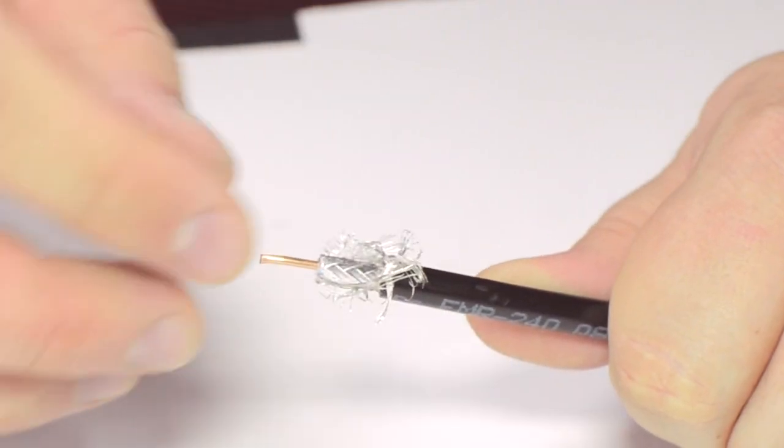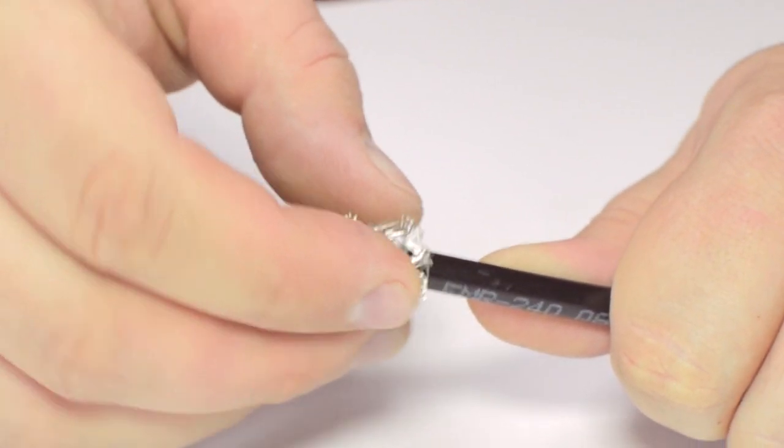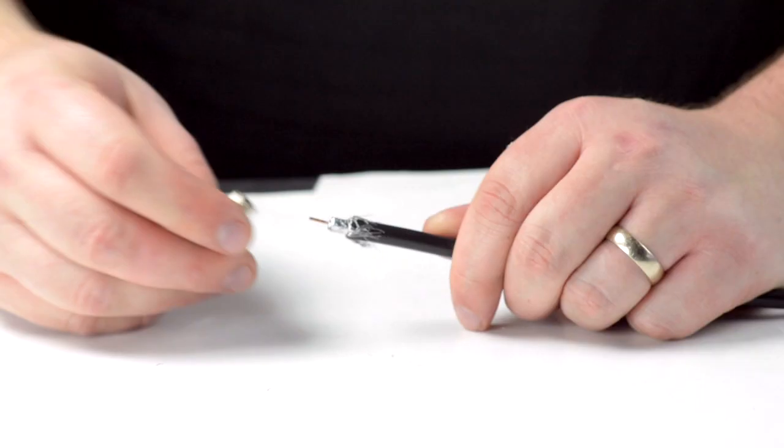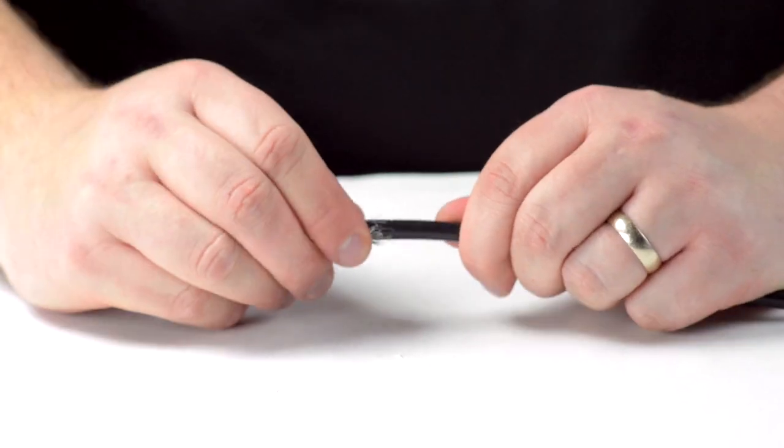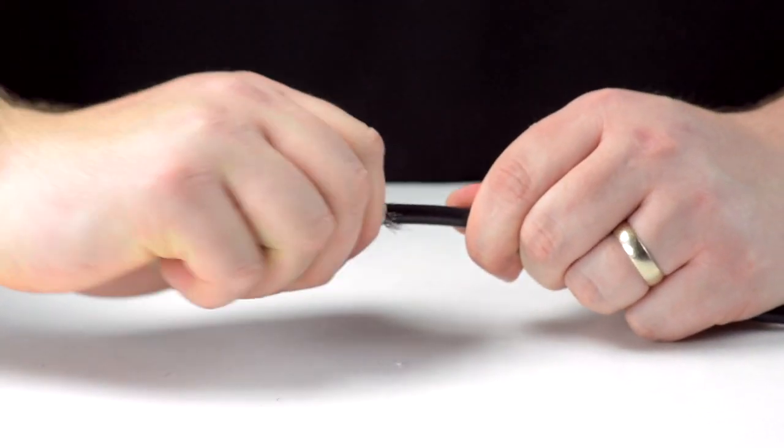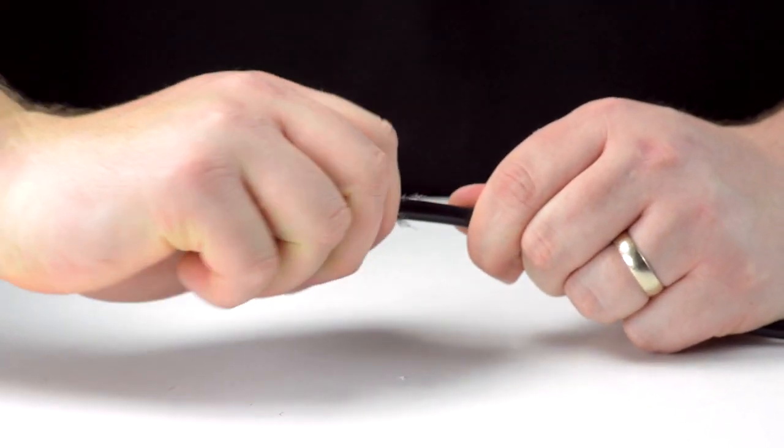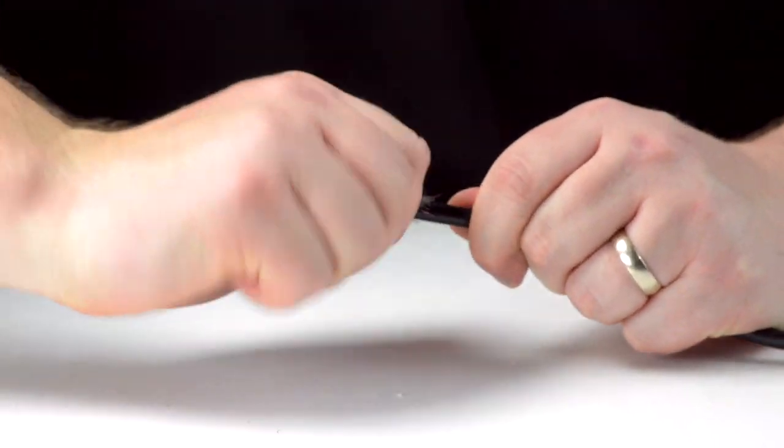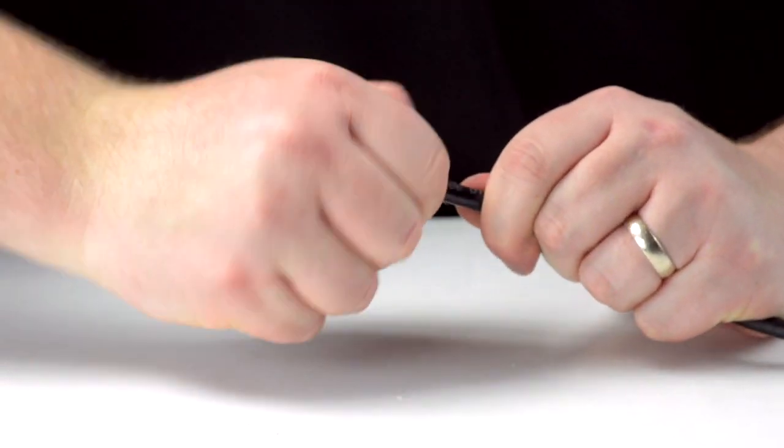Fold back the braided shield and insert the connector housing onto the cable. You will need to apply a bit of pressure and twist to make termination onto the cable jacket.